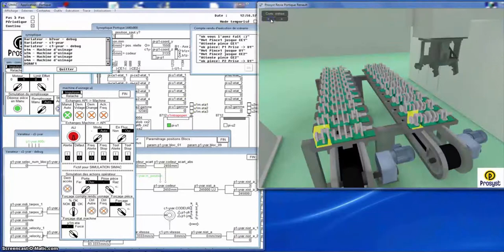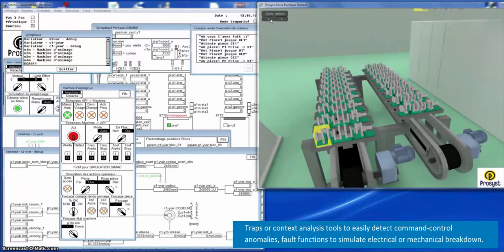Traps or context analysis tools easily detect command control anomalies. Fault functions simulate electrical or mechanical breakdowns.